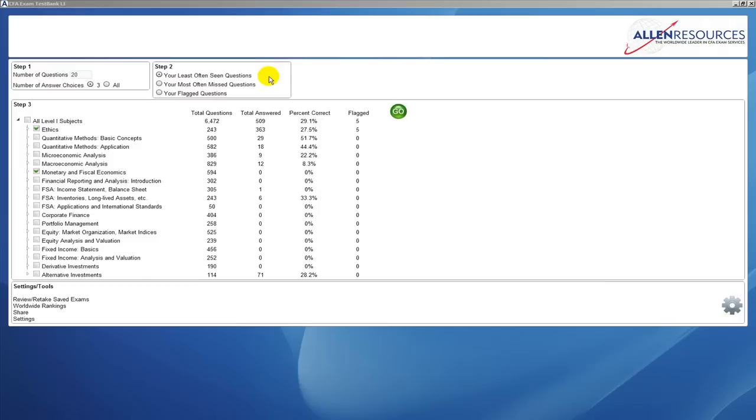The second option you have is your most often missed questions. These are the questions that you have gotten incorrect the most often. So further into your studying when you'd like to see more of your challenge questions, you simply click on this feature and it will bring up questions that you have gotten incorrect in previous exams.